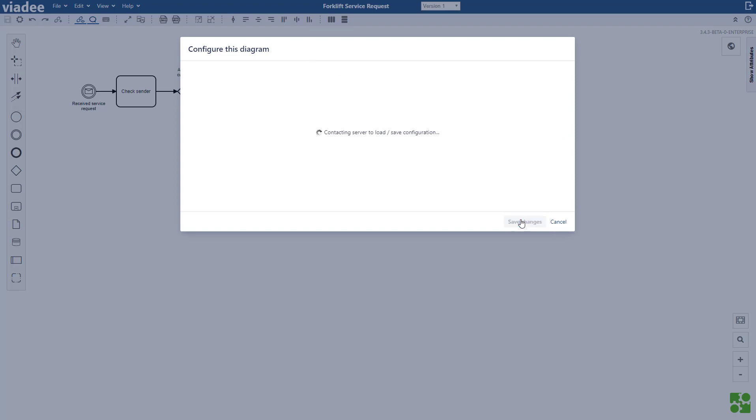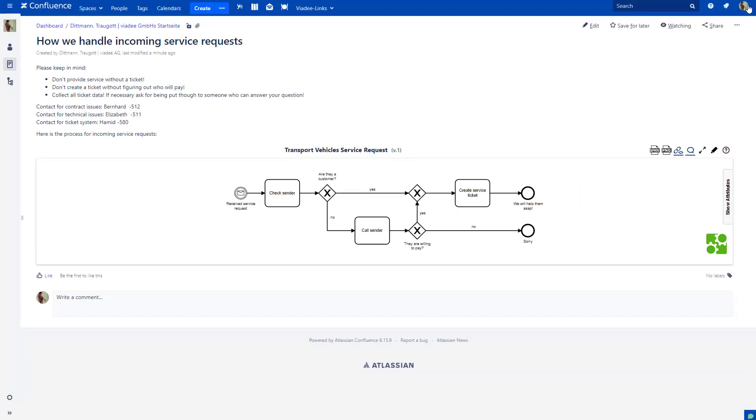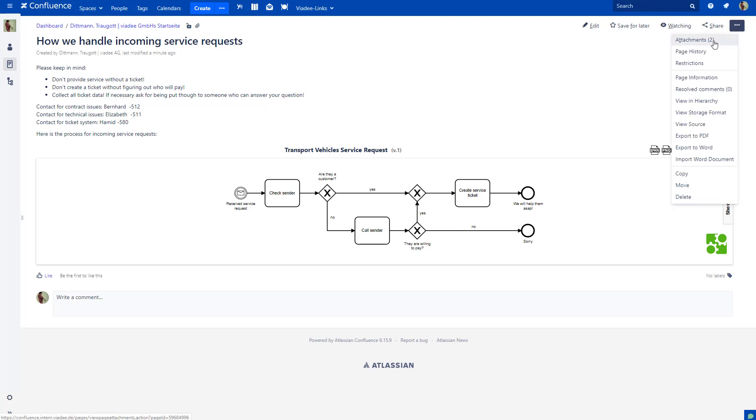And save it. And exit. The new name is displayed right here. And the attachments have been renamed as well.